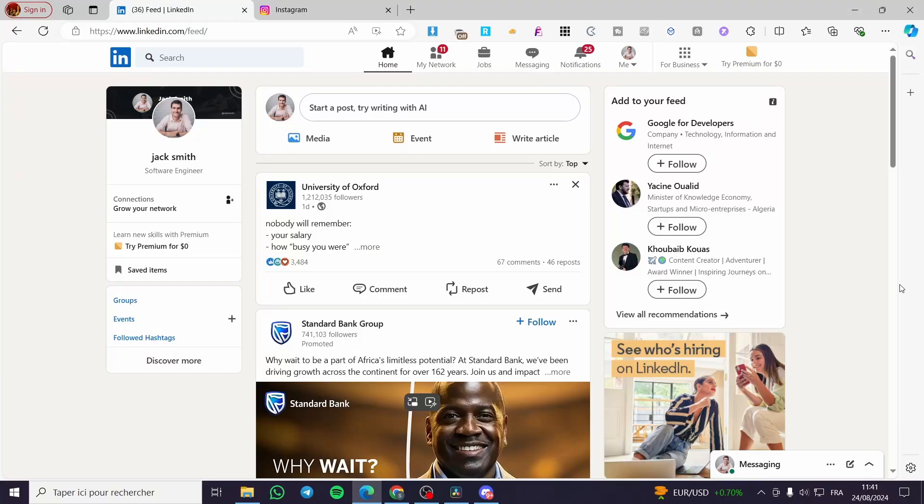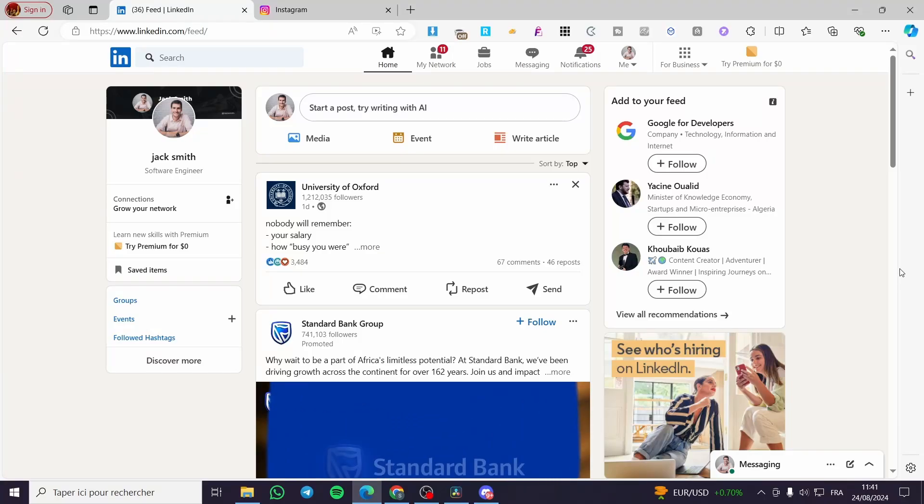How to find and copy your LinkedIn profile link. Hello guys and welcome to this new tutorial.